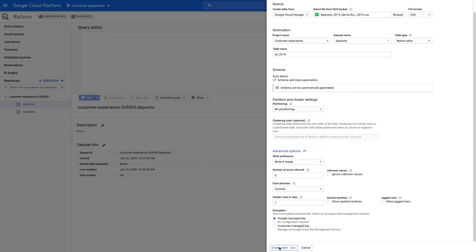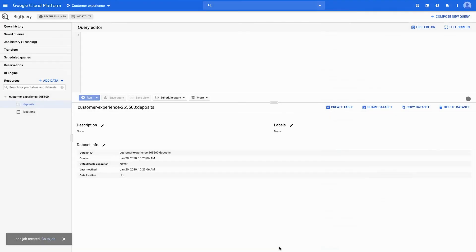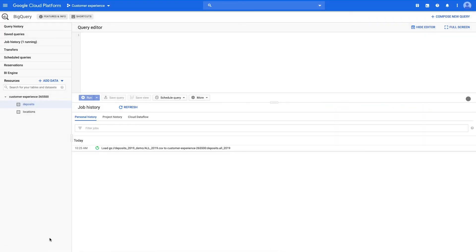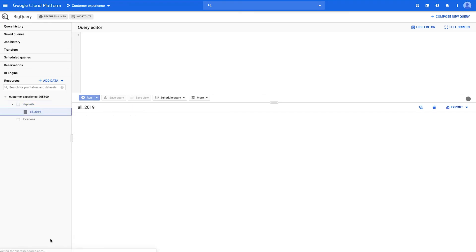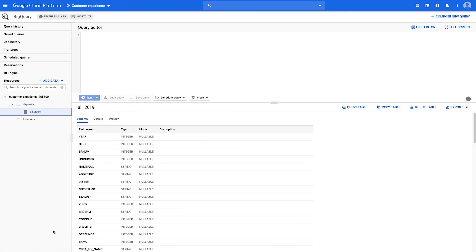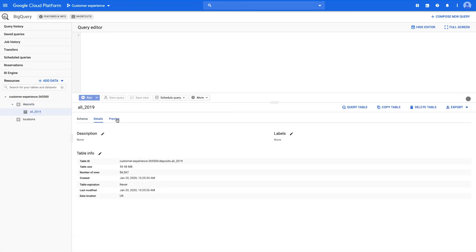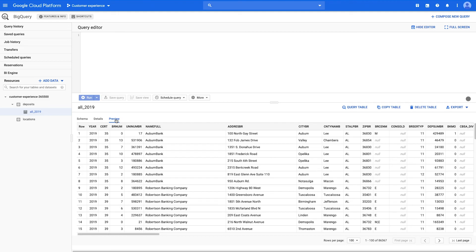A load job will be created. When the job finishes, you can view the table schema, details, and a preview of the data.